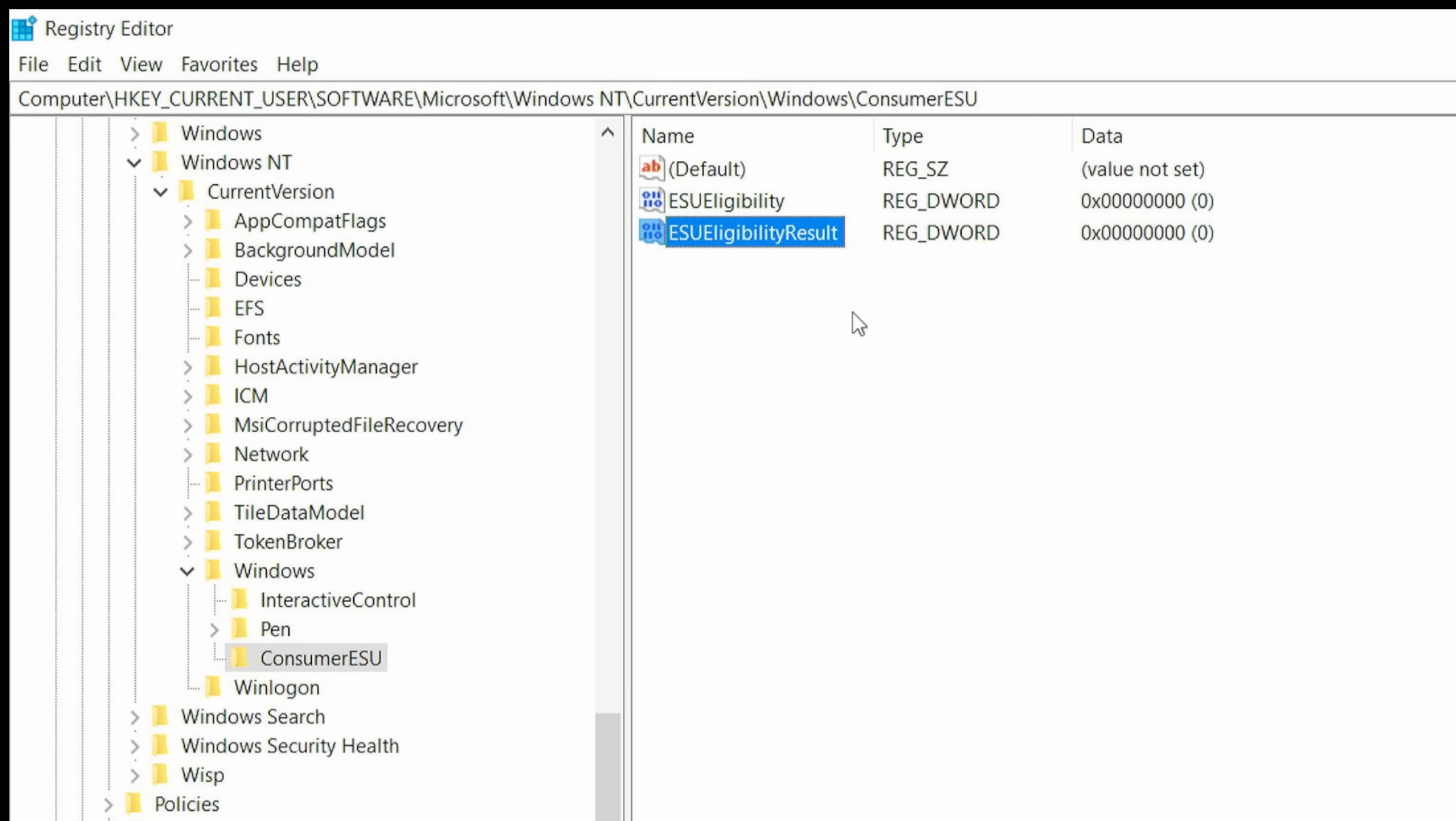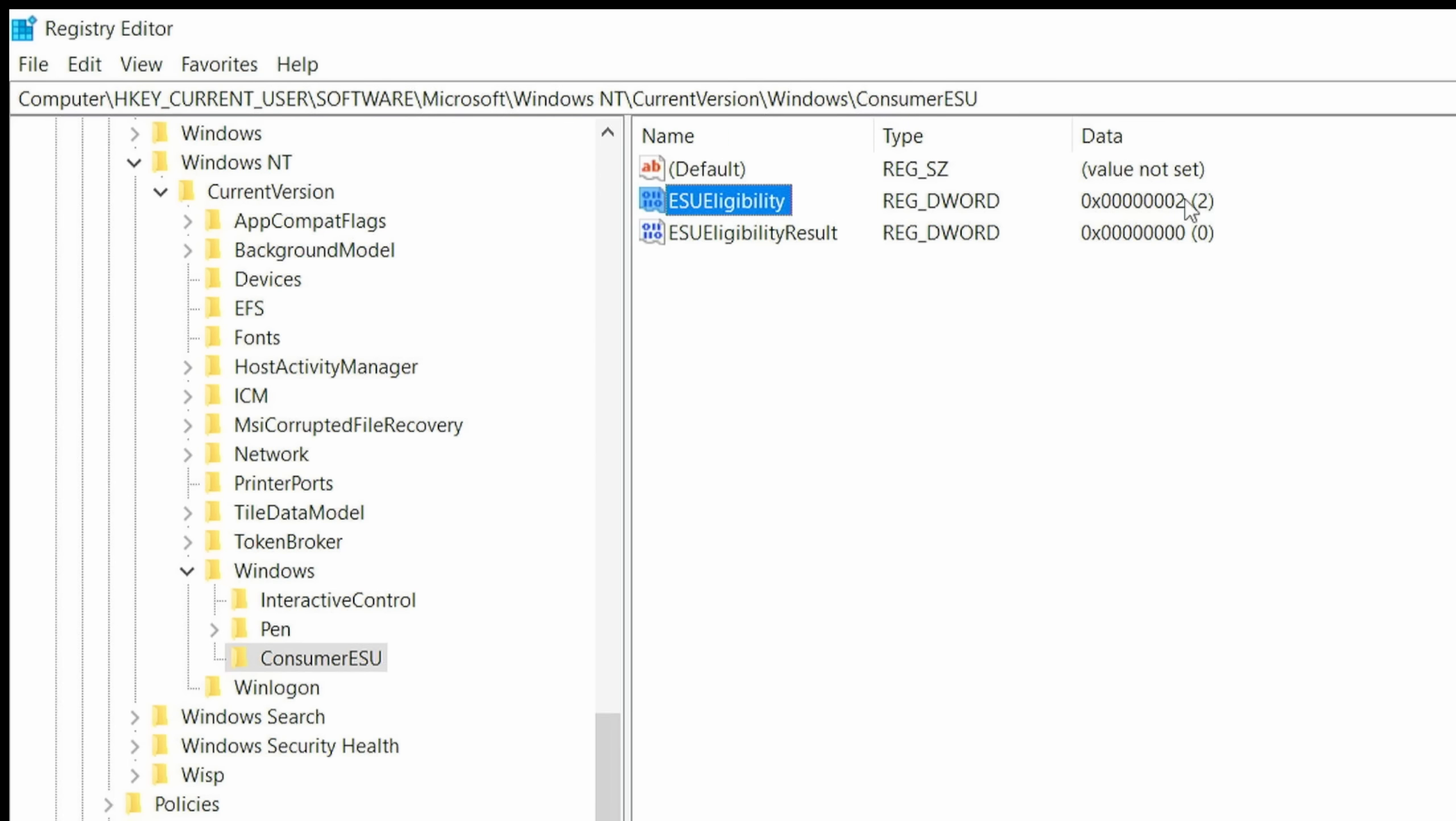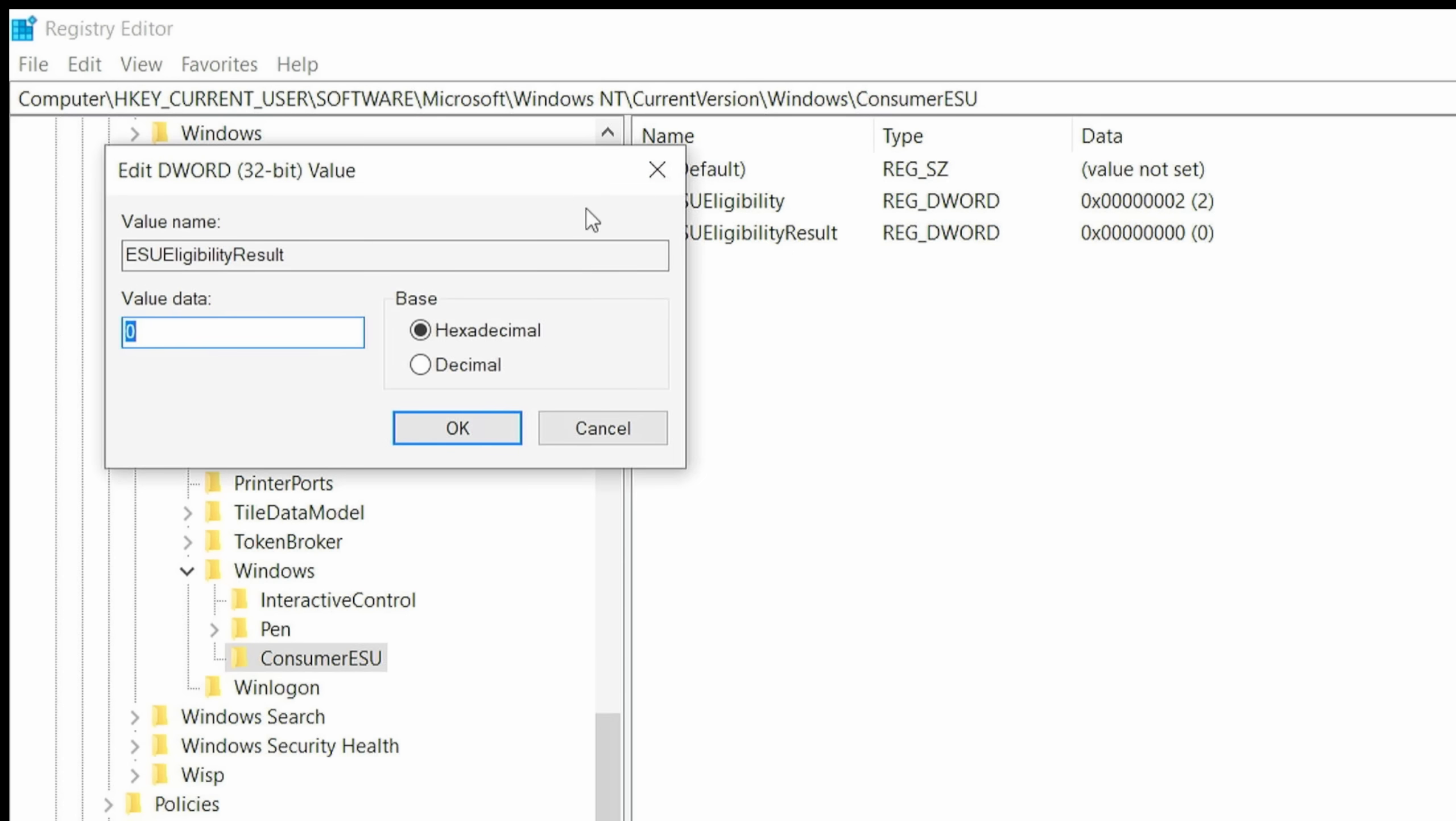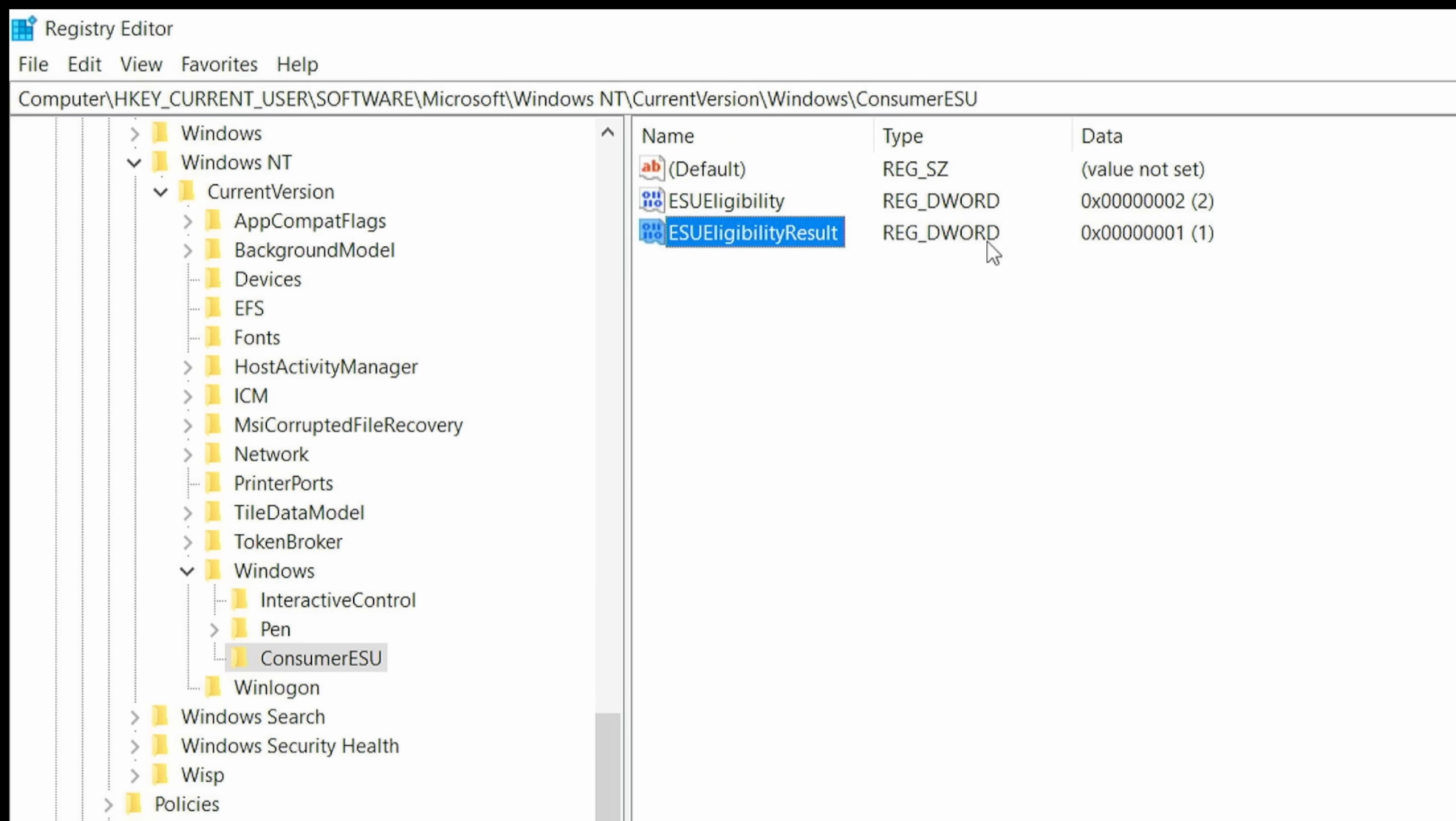The only other thing we have to do is change this value right over here, which basically is when everything in Windows is ones and zeros, we have to tell it what that eligibility status is. Just go to this first one here and simply double-click it. Right here under Value Data, you're going to type the number 2, then click OK. You will see here that it is now showing as a 2 instead of a 0. Now go to the eligibility result D Word value that we created, the second one here. Double-left click that. Then change this value to a 1 and then hit Enter.